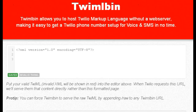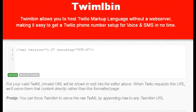Hey you guys, it's Jim from offlineclassroom.com and I wanted to show you how to set up a quick TwiML bin to send out picture messages with Twilio. Now you can send out pictures by text message — photos, coupons, any kind of JPEG or PNG file.